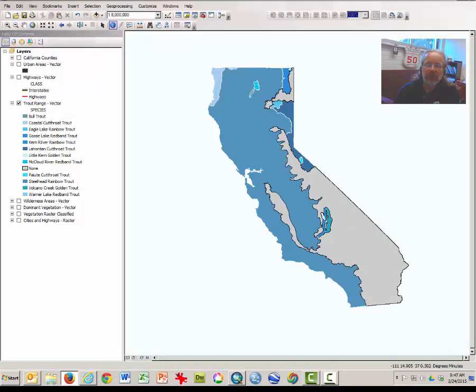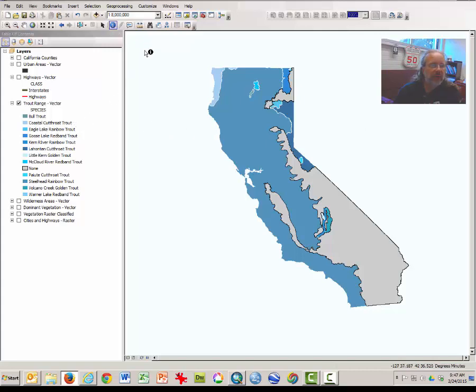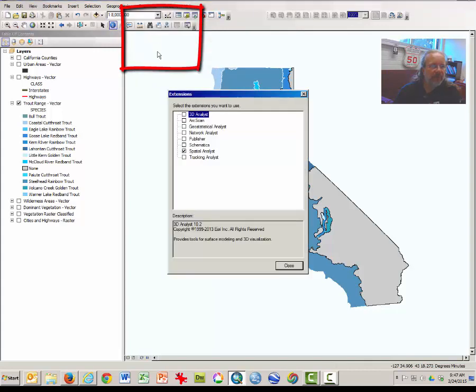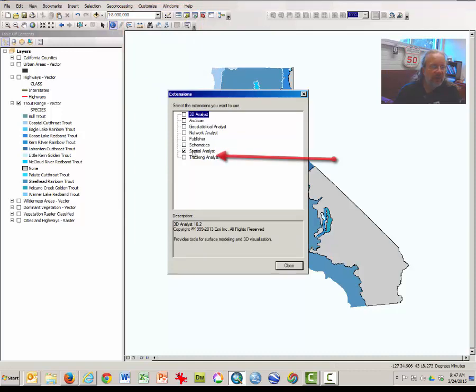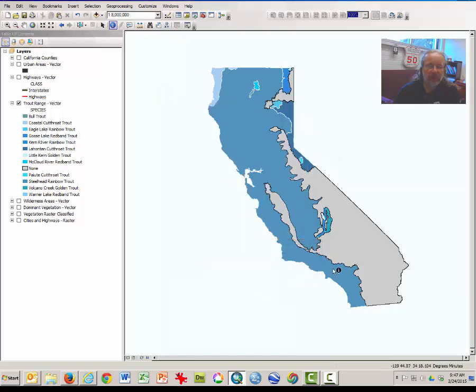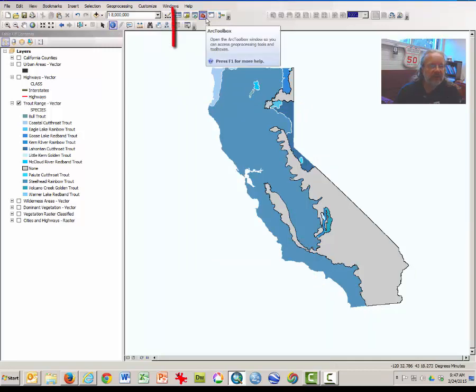What are the steps to converting a vector to raster? The first thing you'll need to do is to click on Customize and click on Extensions. The extension that needs to be activated is one called Spatial Analyst. So click on the check mark, and click close, and you should be okay.